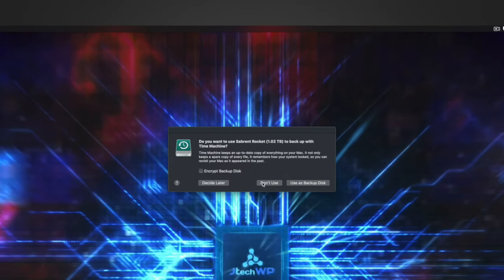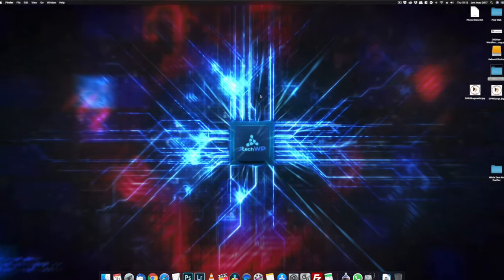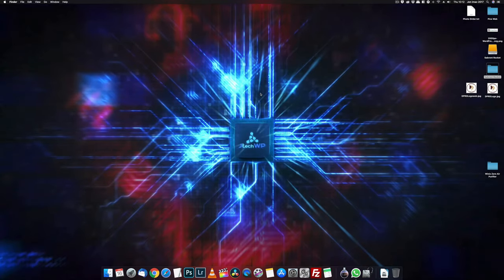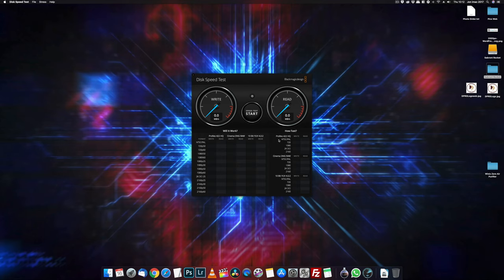I don't want to use it as a Time Machine backup. So I click don't use and your drive is formatted ready to go.